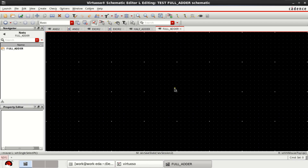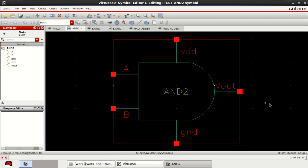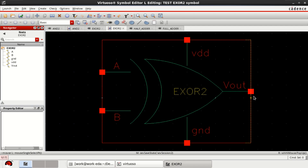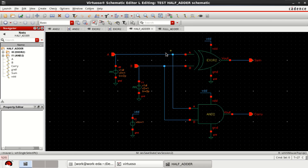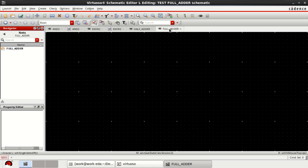Welcome to this tutorial on Cadence Virtuoso. This video is about the design of a full adder circuit using 14 nanometer CMOS technology. For designing a full adder, two half adders and an OR gate are essential. I have already created a two-input AND gate and a two-input XOR gate, as well as a half adder circuit. Now I am going to design the full adder circuit.